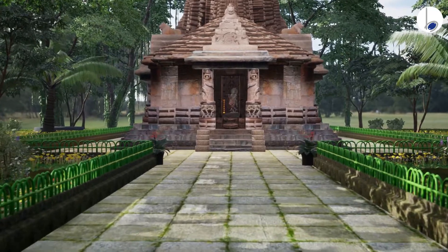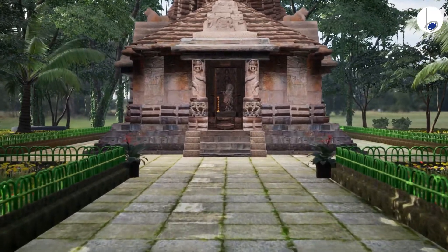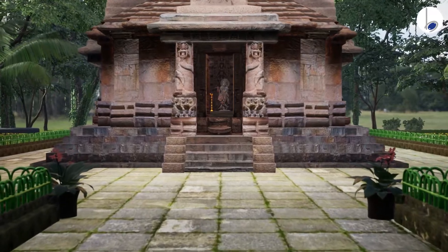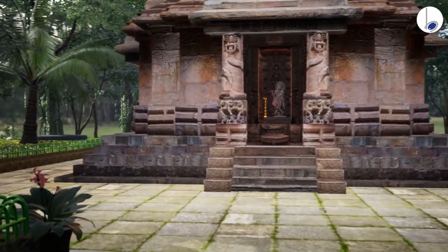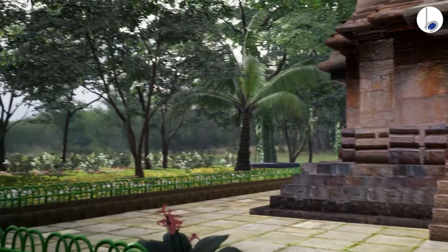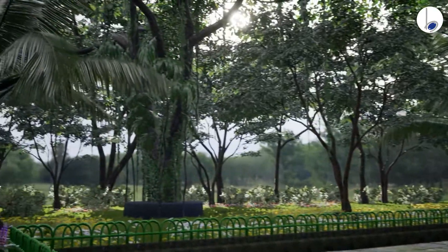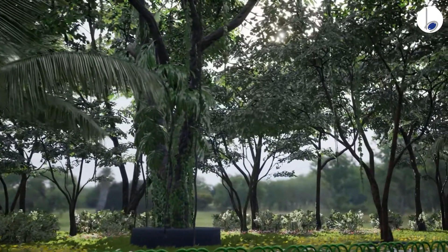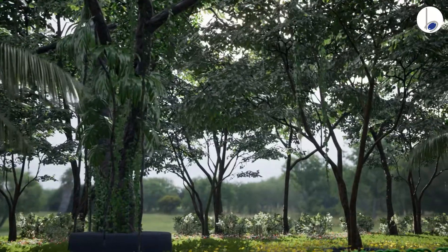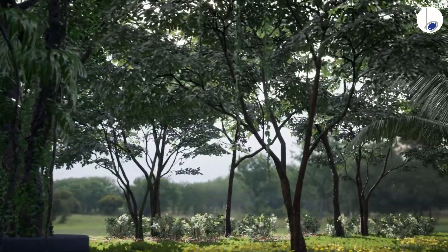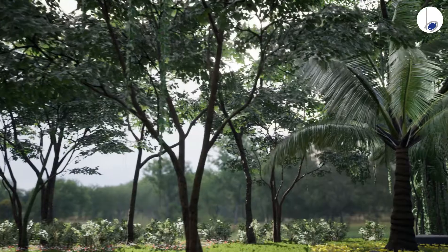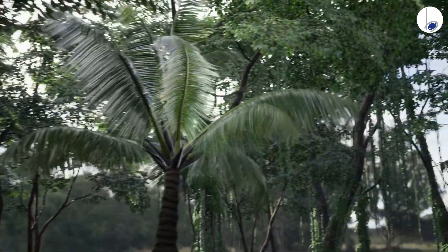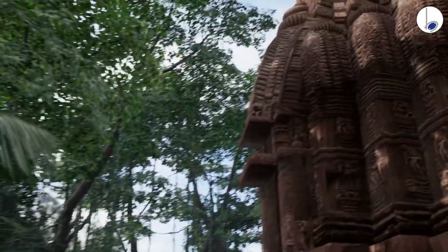is HDRI, creating a realistic environment. The foliage seen here uses the world position offset node in materials to create the wind effect. The sun peeking through the leaves with realistic sounds of rustling leaves and occasional bird sounds transforms you into that place itself.